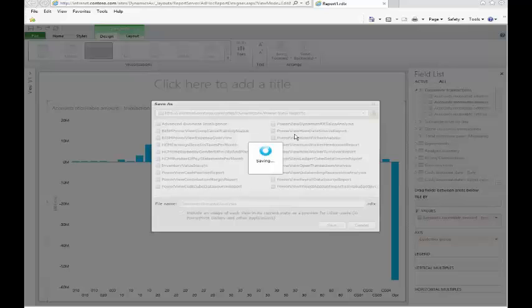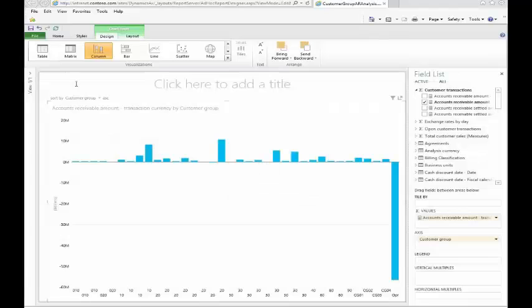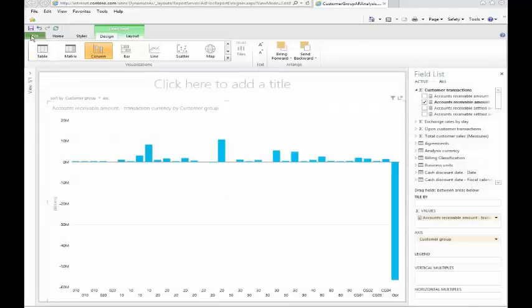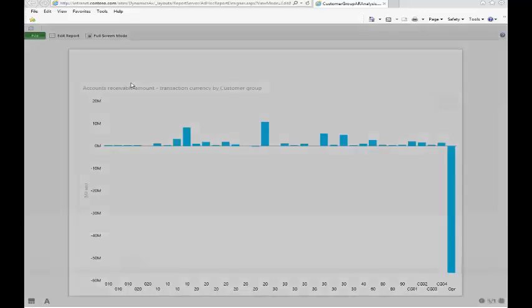There's one last piece of integration that's available for you that is enabled through Power BI, and that's the ability to export this information out to PowerPoint.